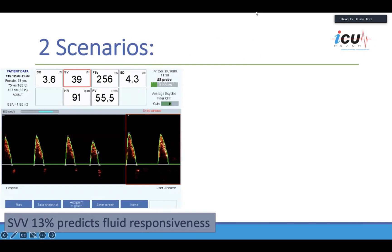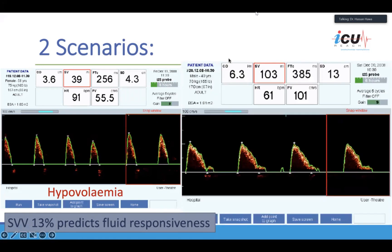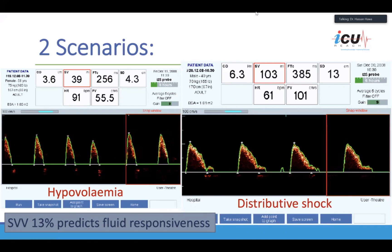Here are two scenarios shown on the ODM screen. In the first, the stroke volume is low at 39, cardiac output is 3.6 — also on the low side — and corrected flow time is 256, where normal is 330. All of this suggests the patient has hypovolemia. On the other hand, if the cardiac output is high, stroke volume on the higher side, and the corrected flow time is widened — meaning it's taking longer for blood to go through and the pulse contour is wide — this suggests vasodilation as seen in distributive shock. A stroke volume variation of 13% has been found to predict fluid responsiveness.